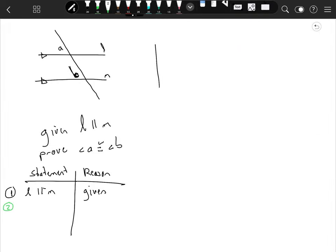Hey, this is Mr. Hanson. We're going to look at parallel lines and some proofs of angles when you have a pair of parallel lines and a transversal cutting through them. Our diagram shows line L and line M, and then a transversal. We're concerned with angle A and angle B, and we want to figure out if angle A is congruent to angle B.